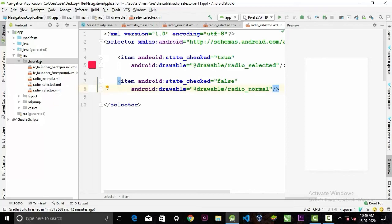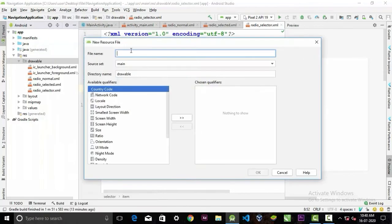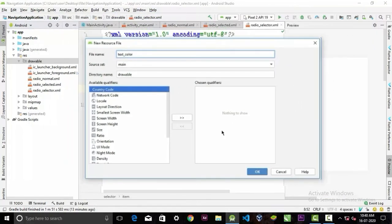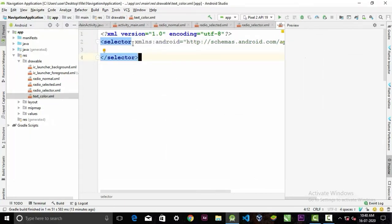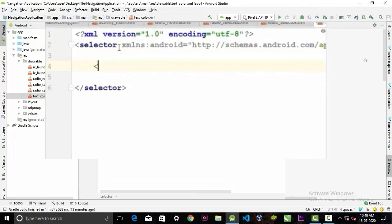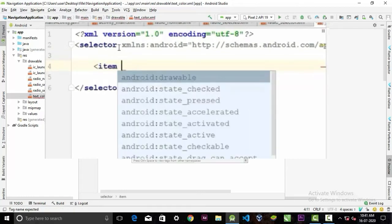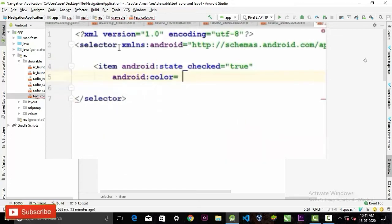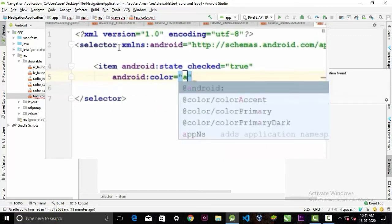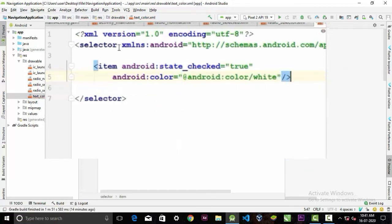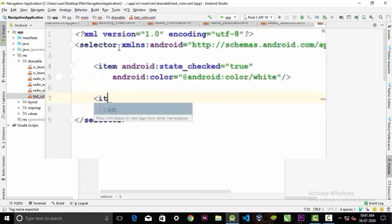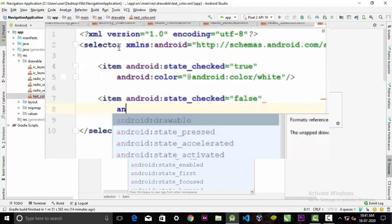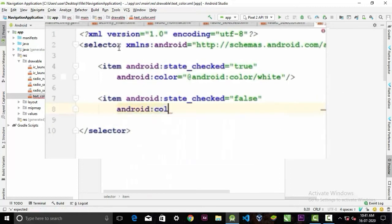We also need a drawable resource file for our text — give it the name 'text_color'. In here, if the item has checked value true, we'll set the color to white. Then create another item with checked value false and set the color to red.